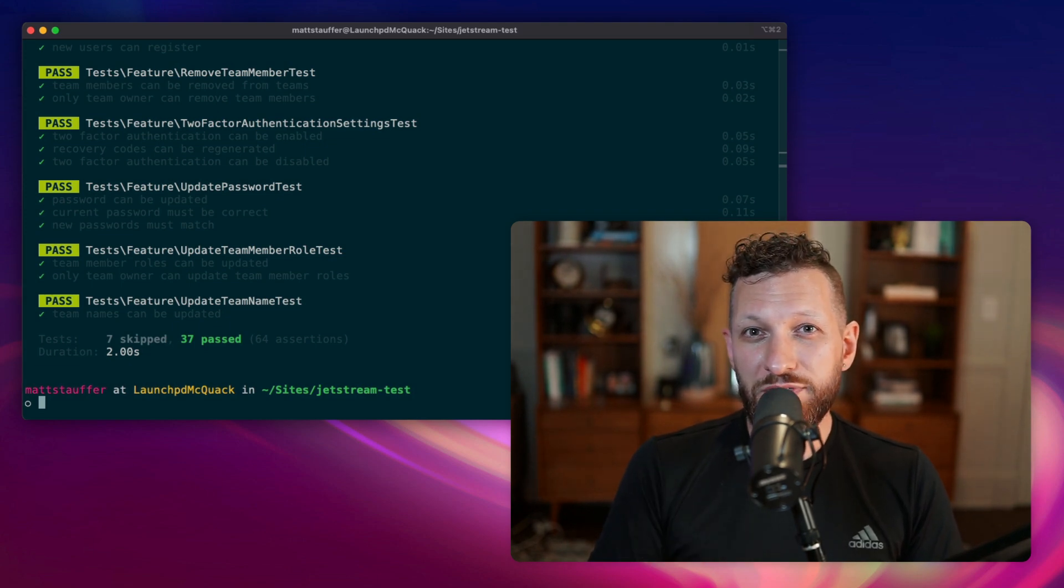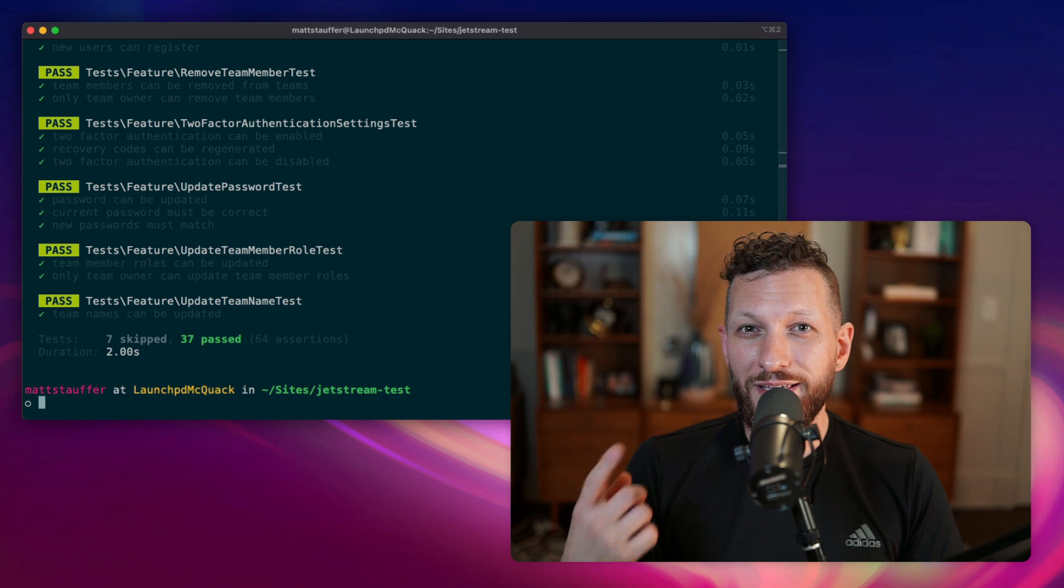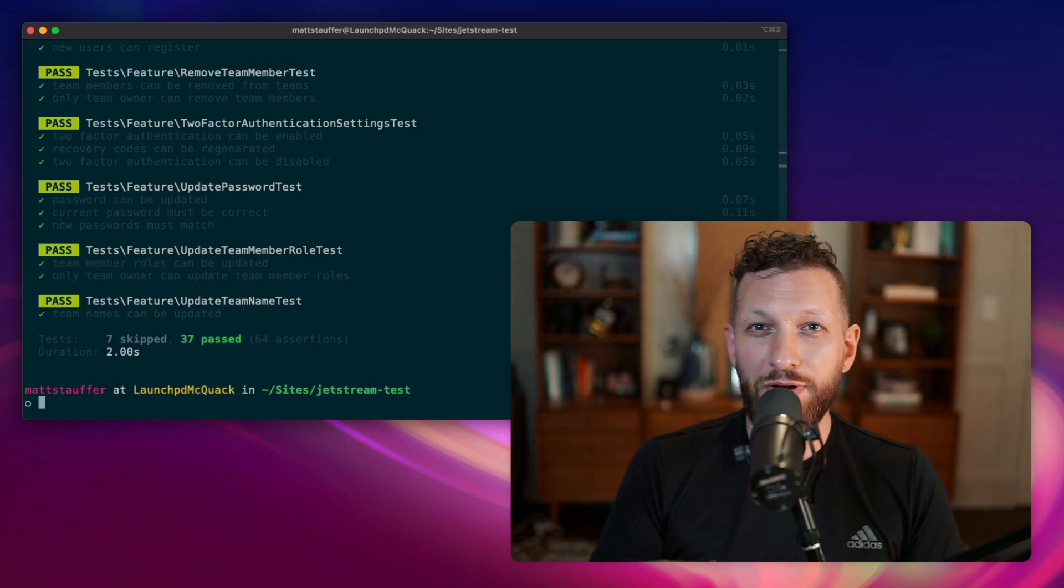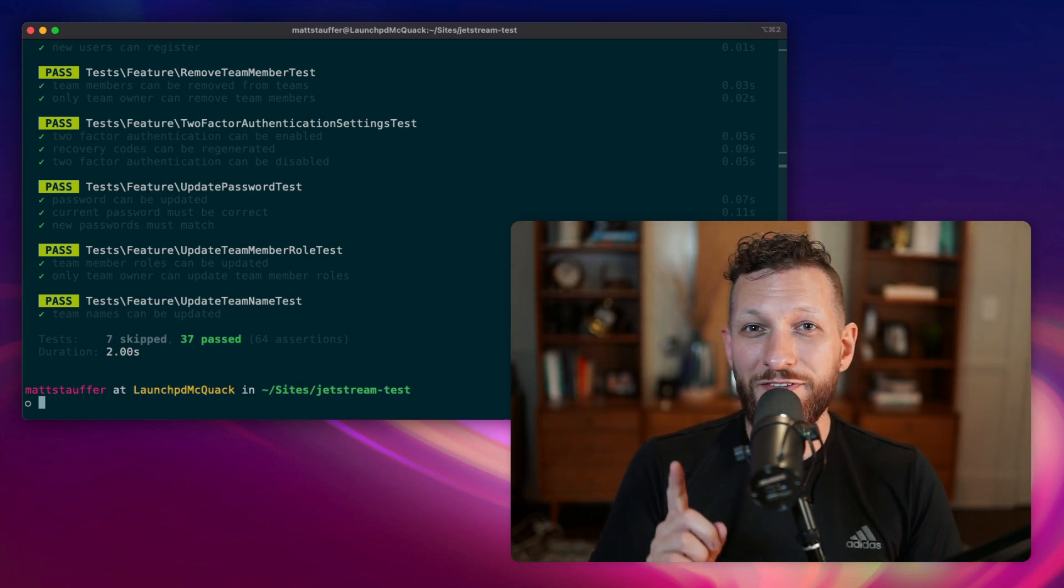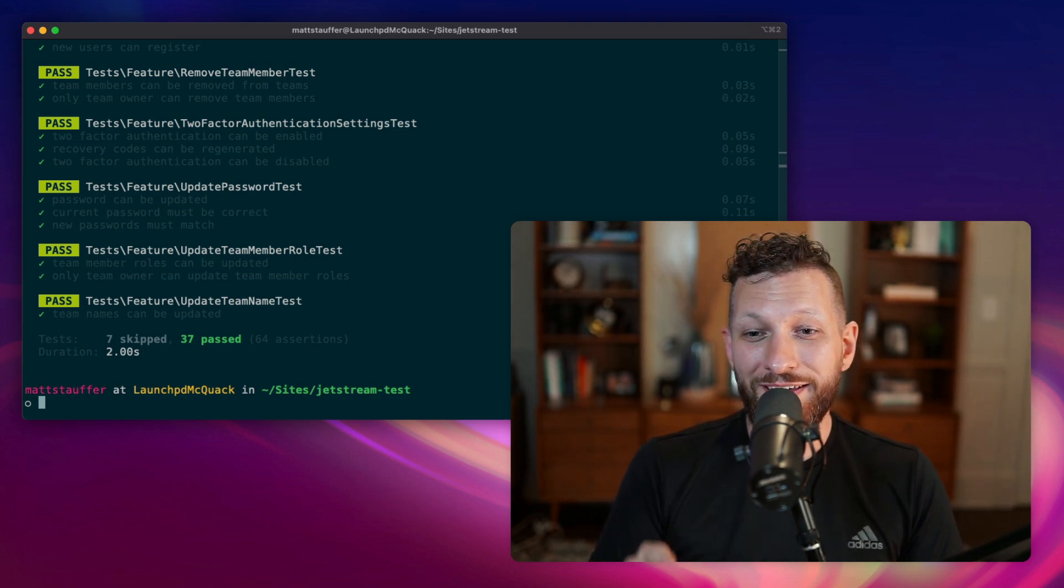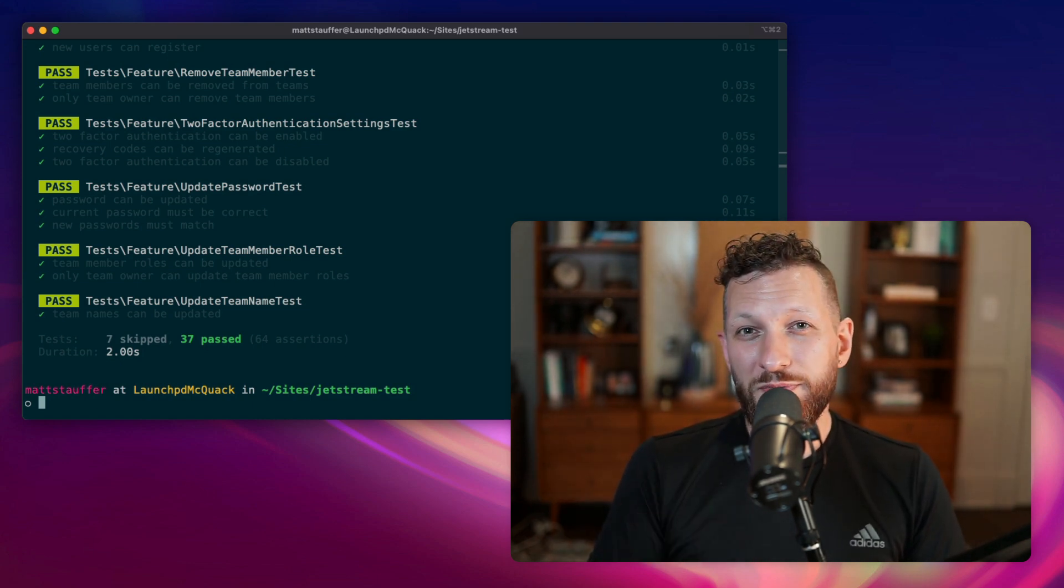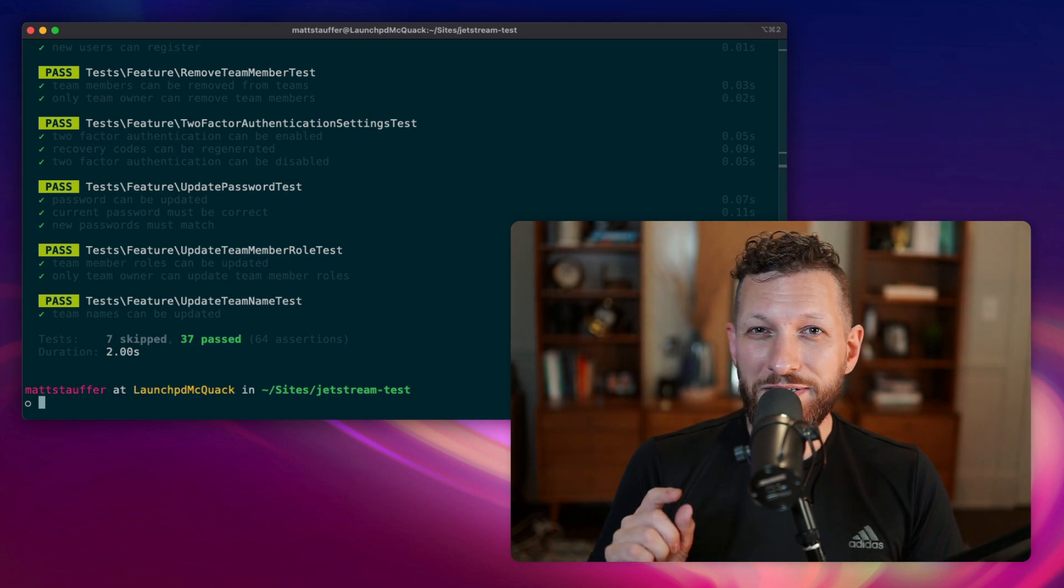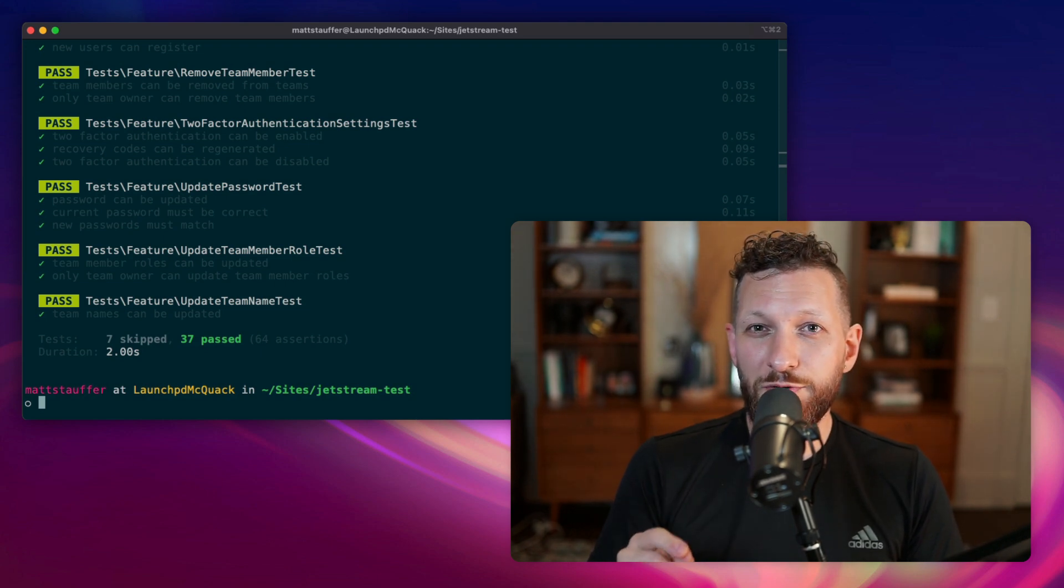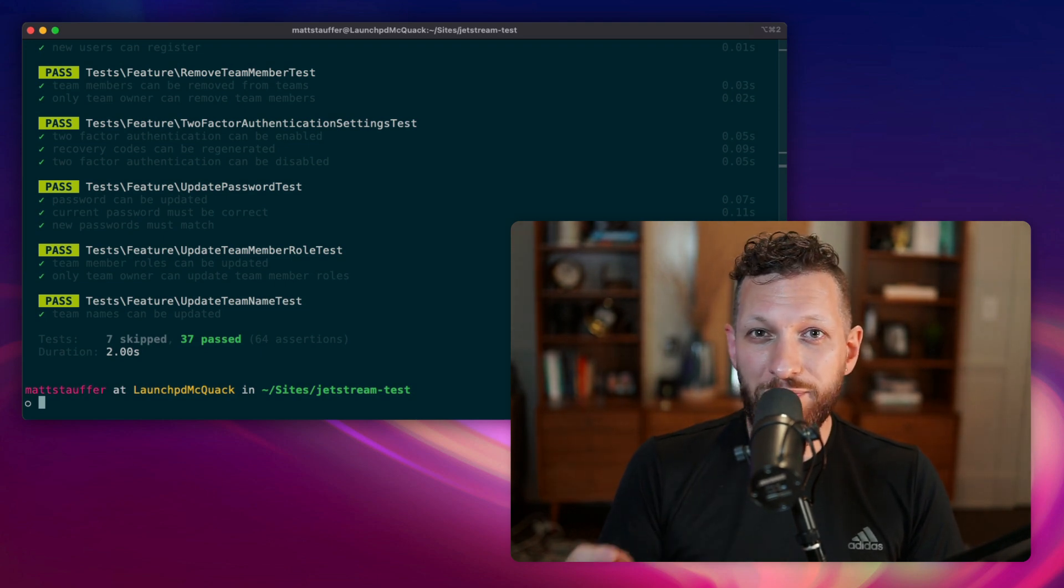I was originally thinking I was going to use groups because I know how to do things like exclude group in phpunit, but it turns out there's another way. Just to note, this particular application is using Pest, which makes it a tiny bit easier, but all of this can be done in Pest or in phpunit.